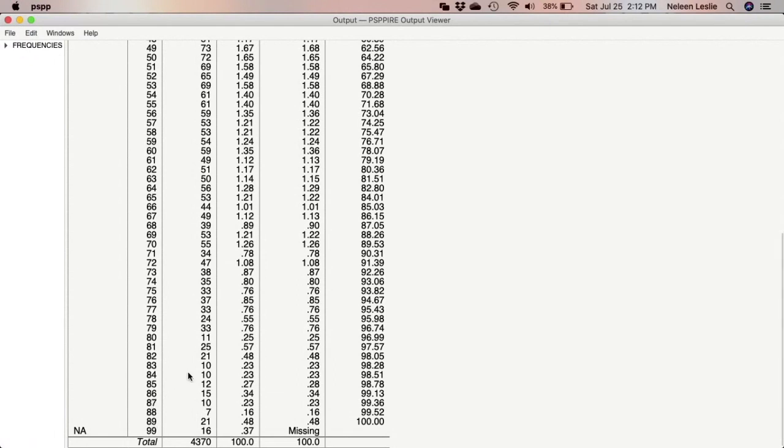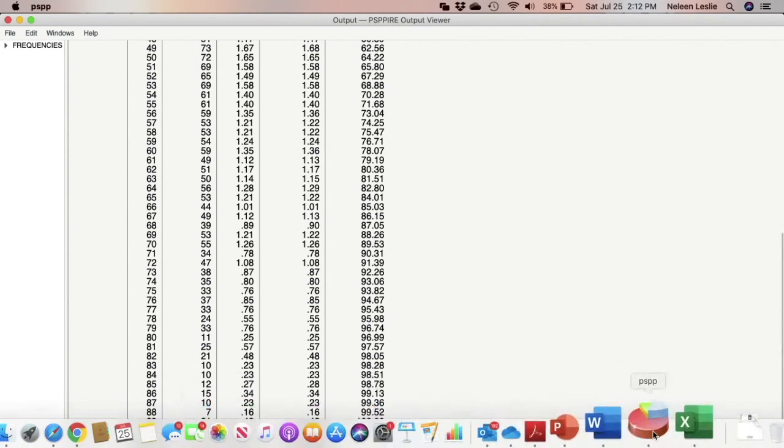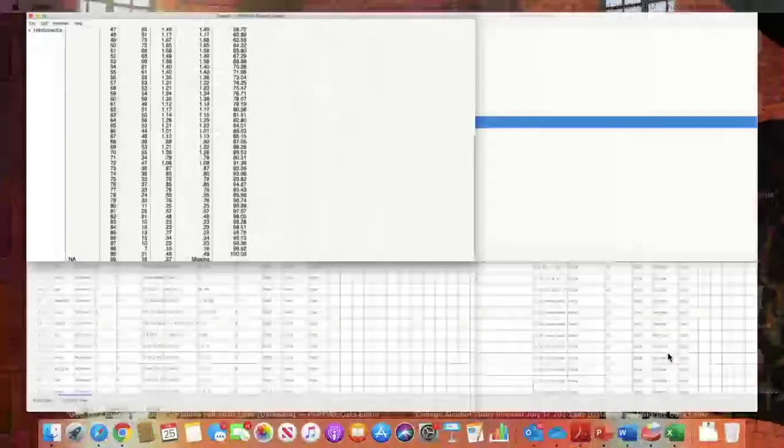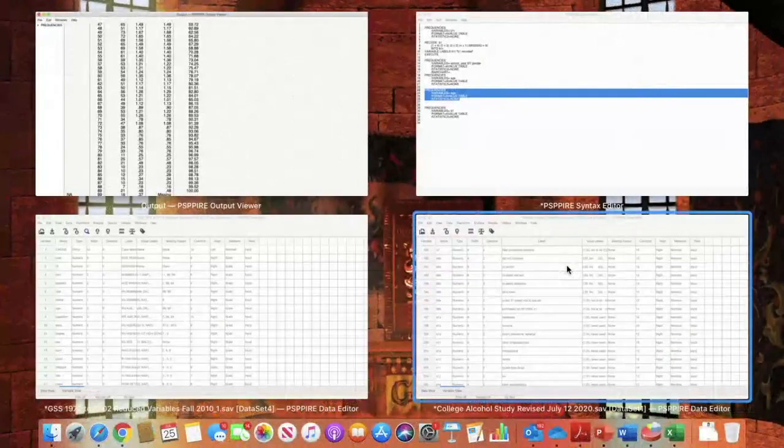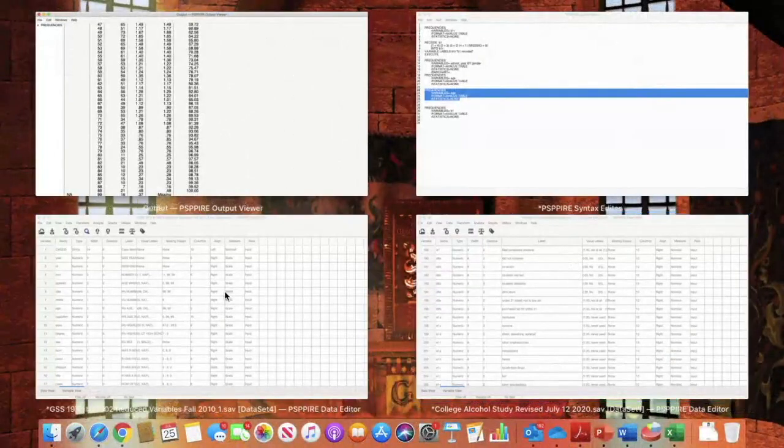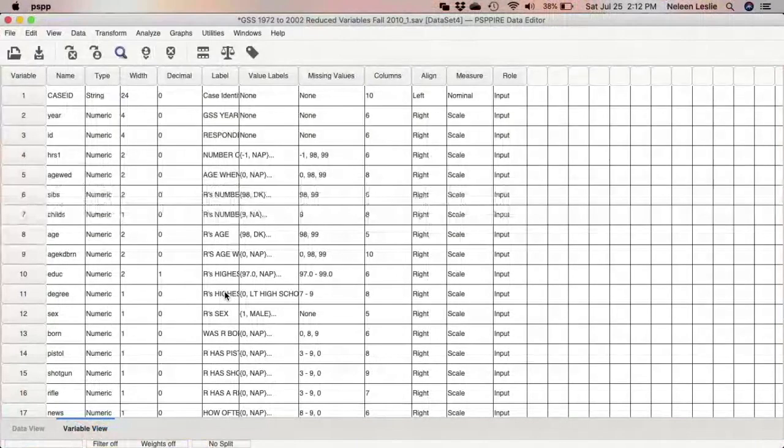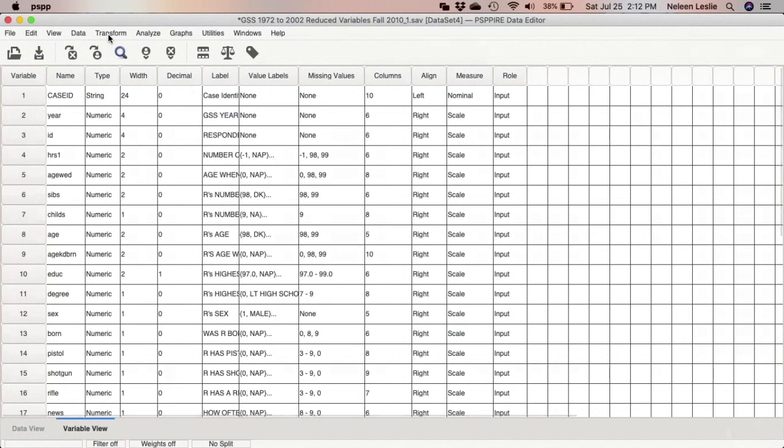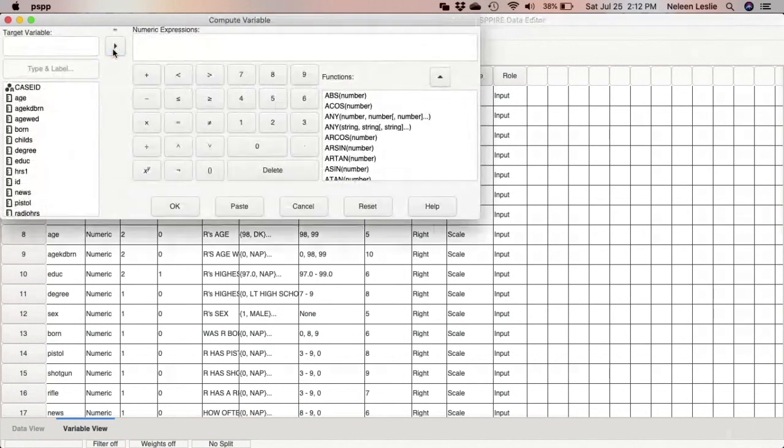Now that I am able to specify what my age groups are, I will go ahead in the software to actually do the specification of the data or to create the age group variable. So what I'm going to do is to go to Transform, Compute.